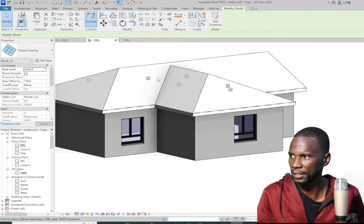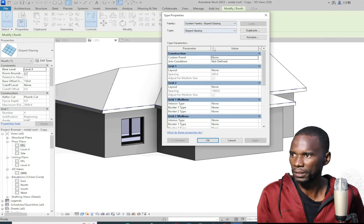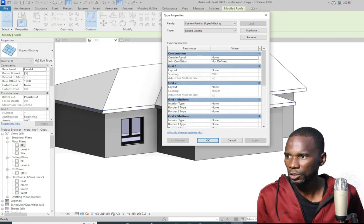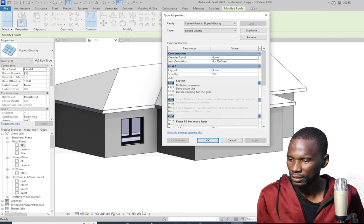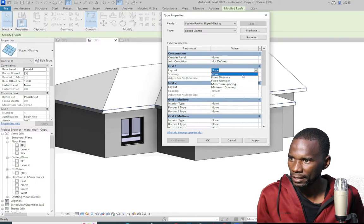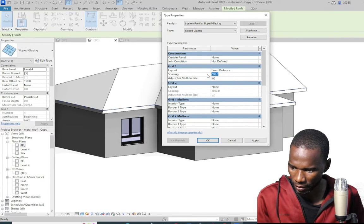Once you do that, go to edit type, and you can start changing the parameters under the sloped glazing. The first thing — make sure the curtain panel is none. Then go to grid layout. The grid layout is none — make sure that you change it to fixed distance. You can start with maybe 150.